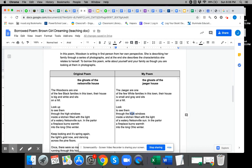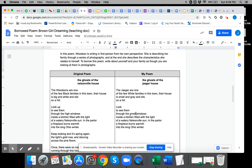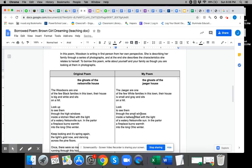To see them through the small windows inside a—hmm, in my house you can't see into the kitchen. I'm going to say a hallway because you can see into the entryway filled with the light of a watery Nelsonville sun.